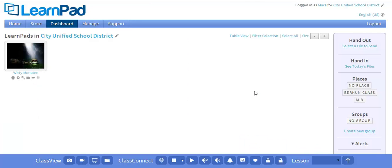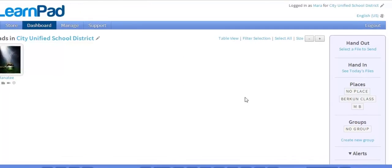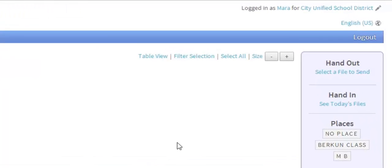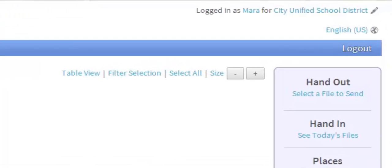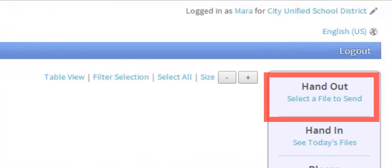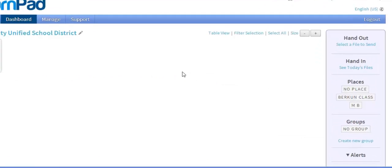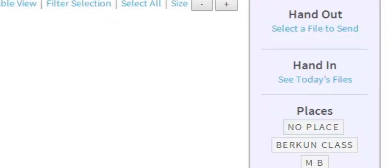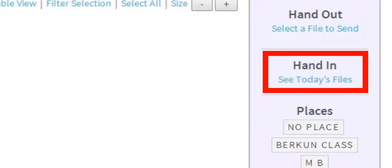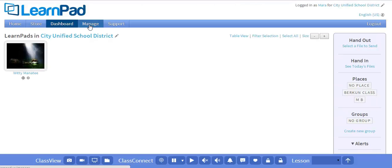The third big feature within the Dashboard tab is ClassCloud. ClassCloud gives you the ability to hand out single documents to individual students or groups of students. Once they have the document, they can complete the assignment and turn in the file using the Hand In option within the application they are using.